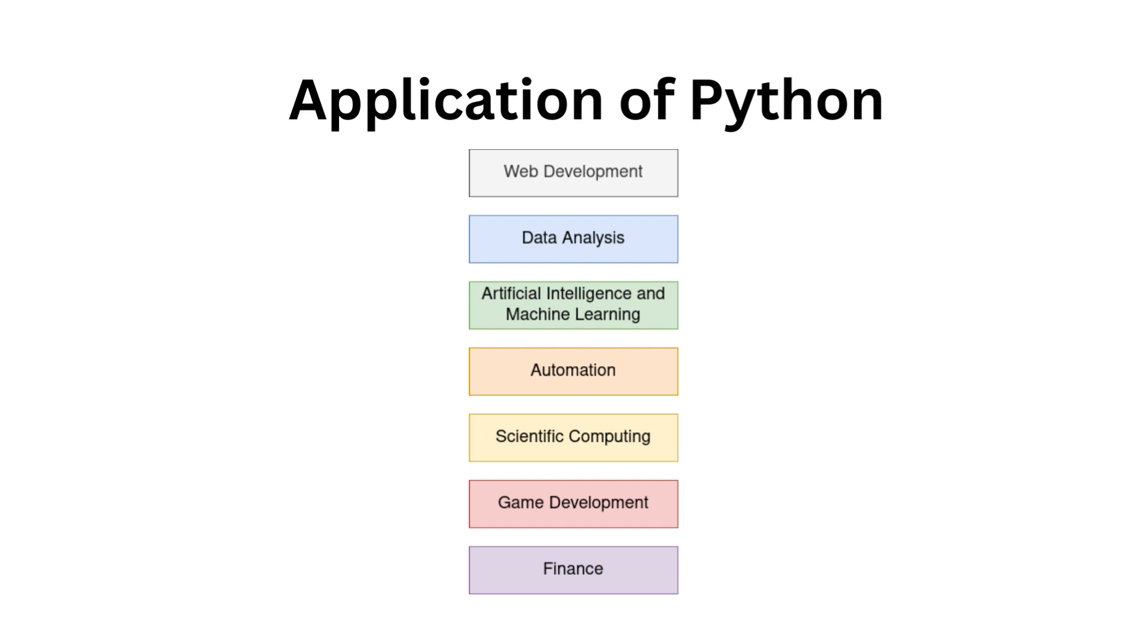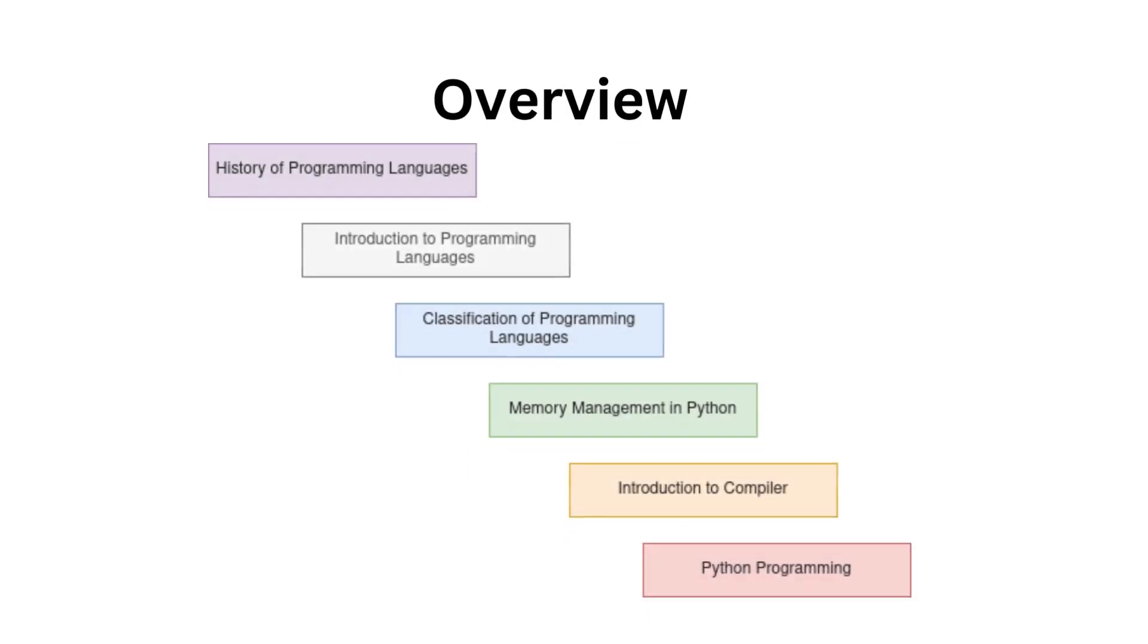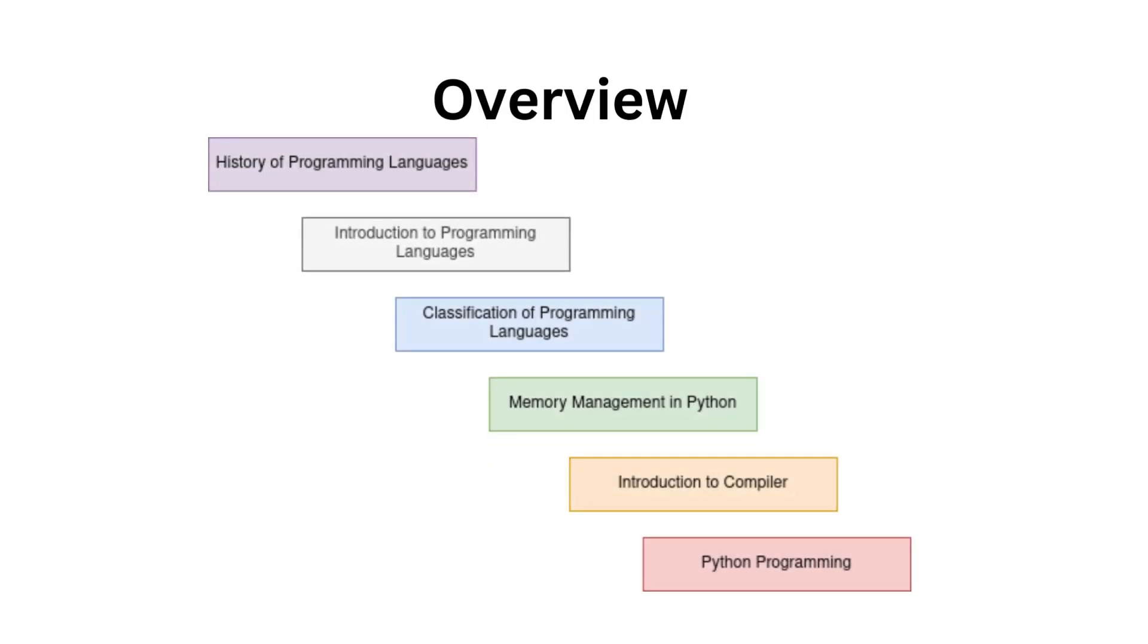Talking about finance: Financial analysts and quants use Python for quantitative analysis, risk management, and algorithmic trading. Whether you are a beginner or an experienced programmer, there's something in this playlist for you.